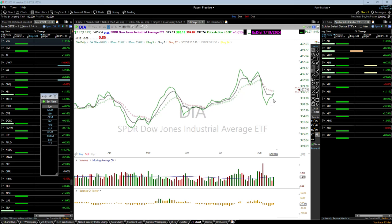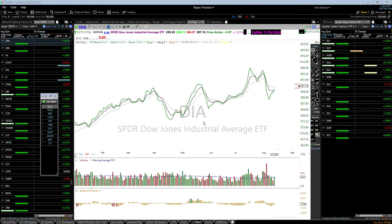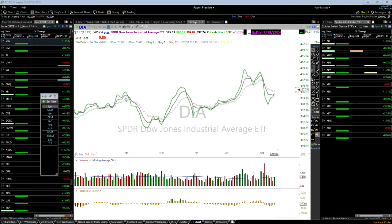When the 3 is underneath the 8, that's a reason to be watching for a short. Until it can prove it can cross up and hold, we can't think about it long. So many of these relief bounces that occur when the 3 is underneath the 8 turn into shorts.